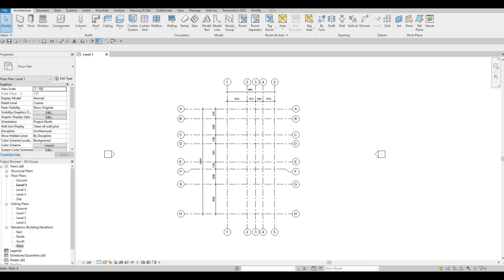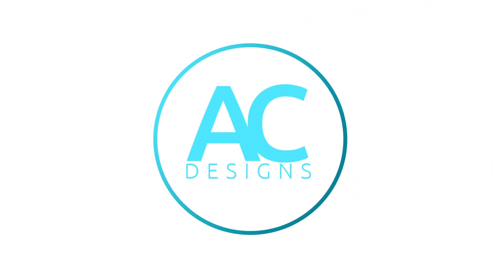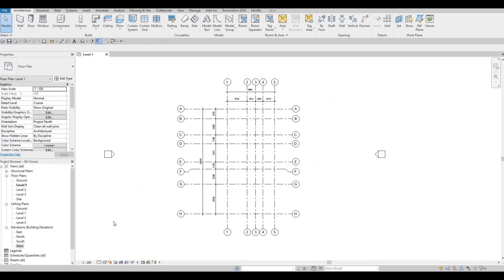Hi everyone, welcome back to my channel. In this video we're going to continue working on part two of this house build. In the previous video we were able to set up our project, we added the grid lines and levels, and even the dimensions and the saving of our Revit file. So now we're going to continue working on this — what I'm going to start off with is adding walls.